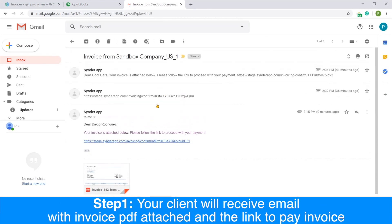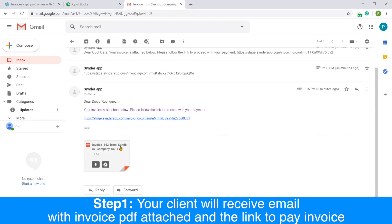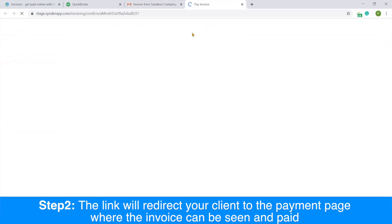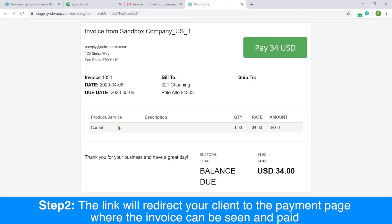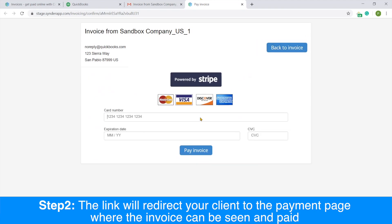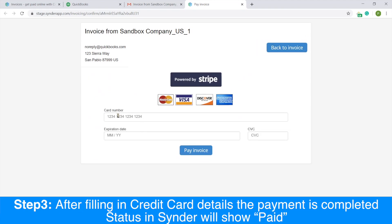Your client will receive an email with the invoice PDF attached and the link to pay the invoice. Once your client follows the link, he or she will be able to see the invoice and pay it, filling in credit card details only. And click pay invoice.